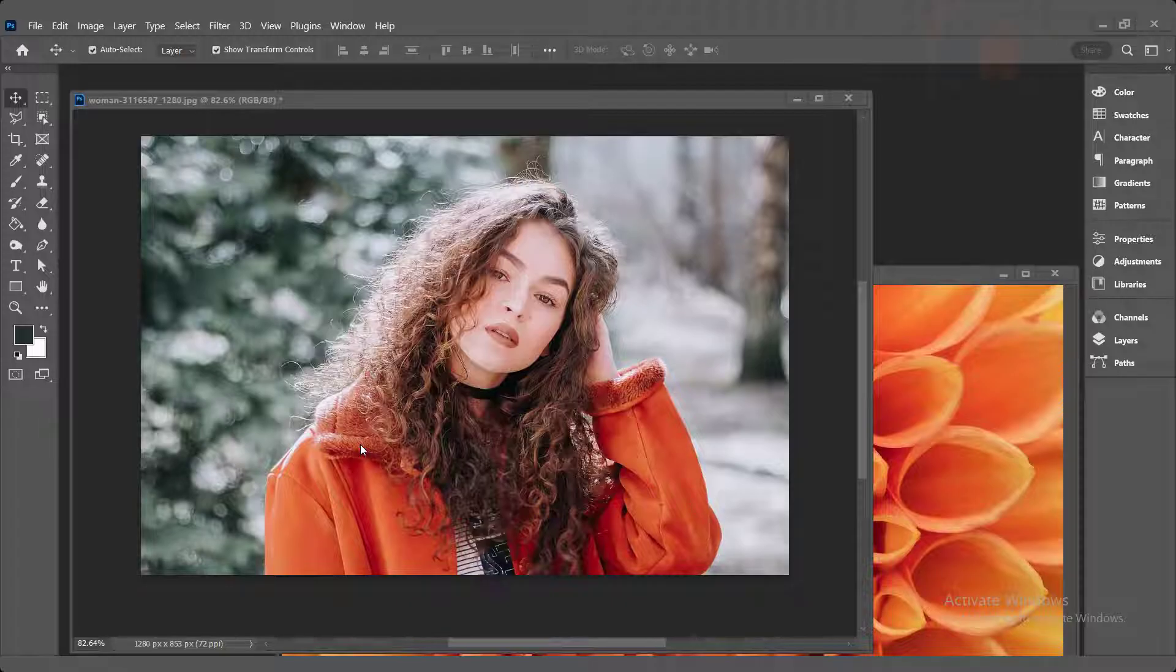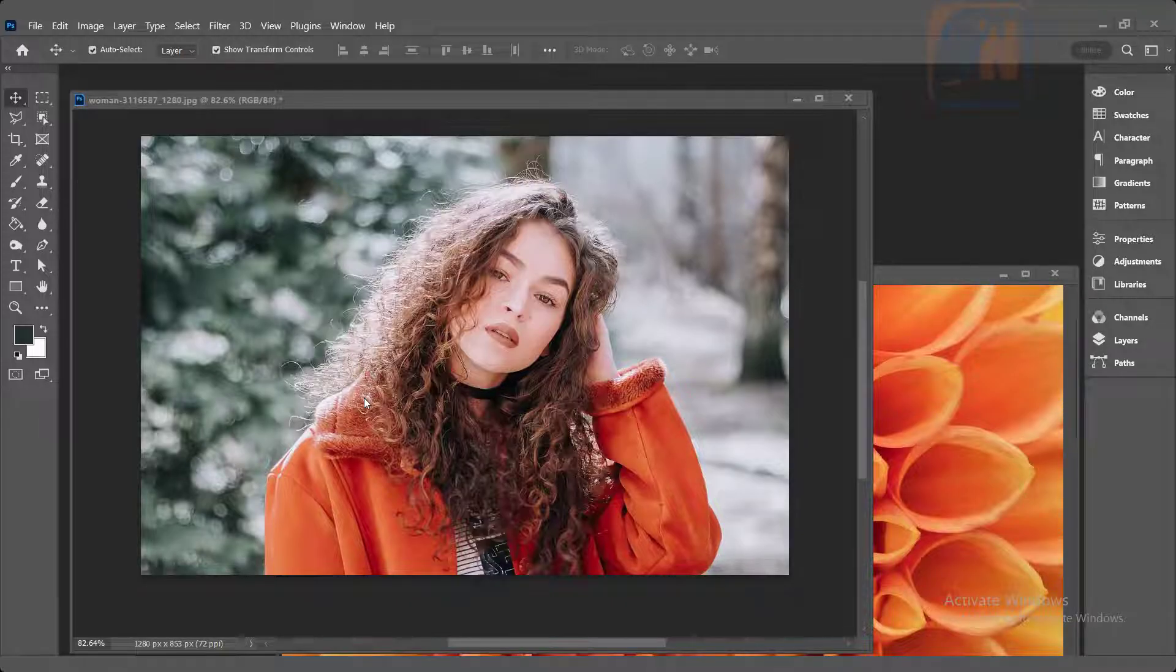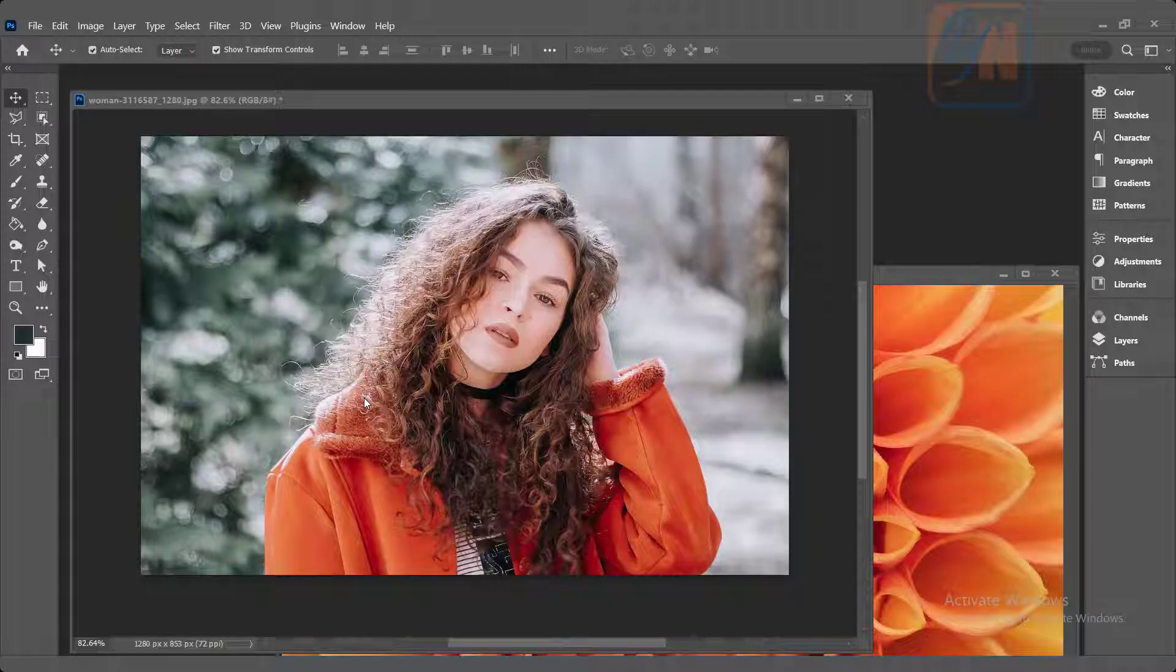Hi, this is lesson number three from our Photoshop training course series. In this exercise we are going to learn how to apply vignette effect around our image.